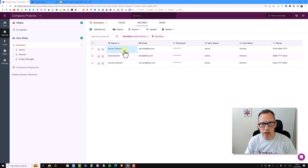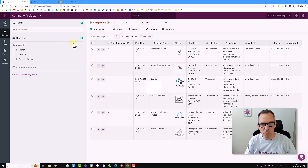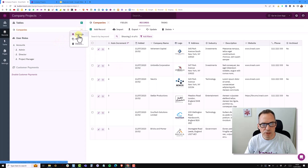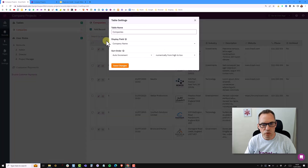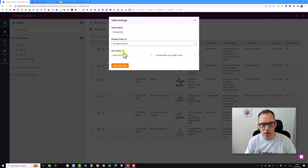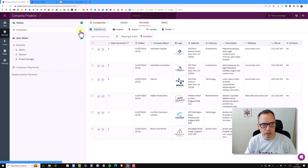I want to connect Darren, Dave, and Duncan to one of the different companies in my table. In this case, I'm going to connect them all to NewCo. I'm just going to check my settings to make sure that the display field is actually the company name — this is how the table will display in the accounts object.